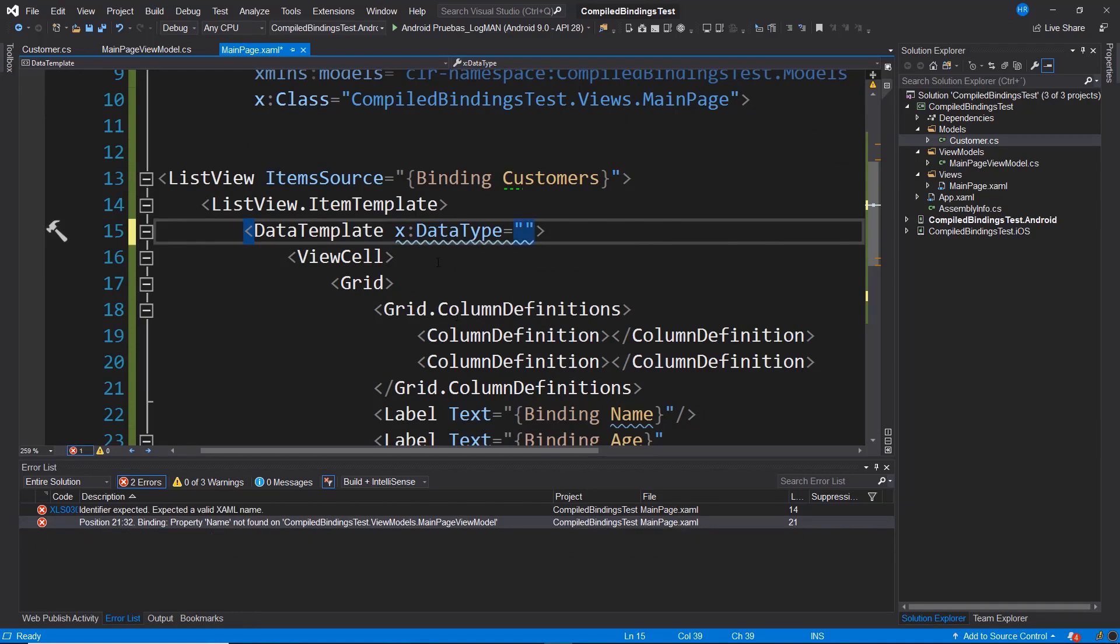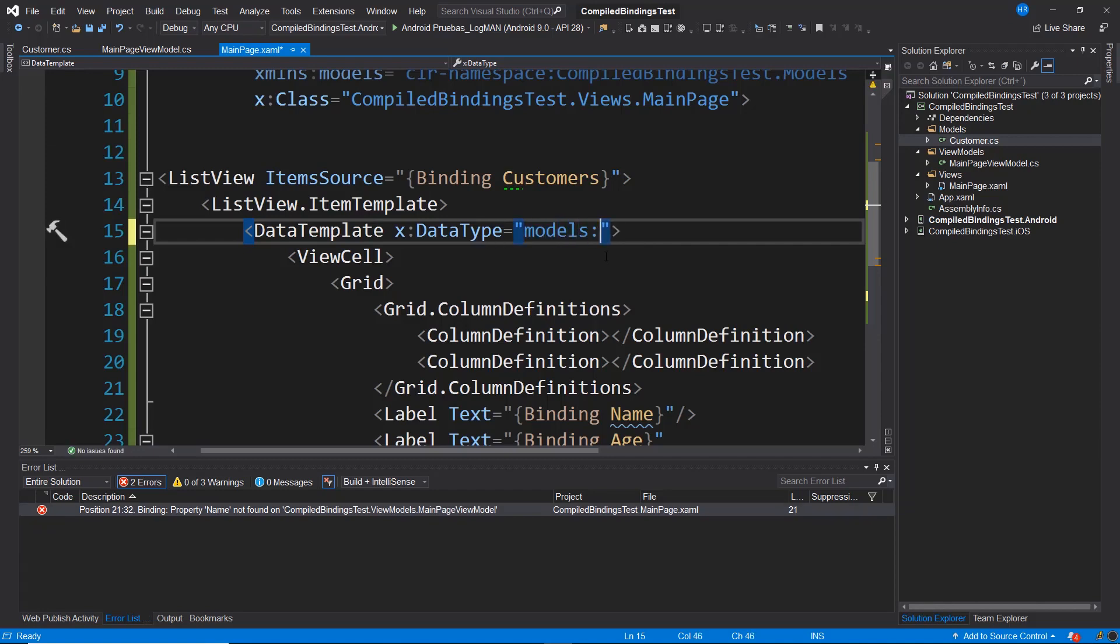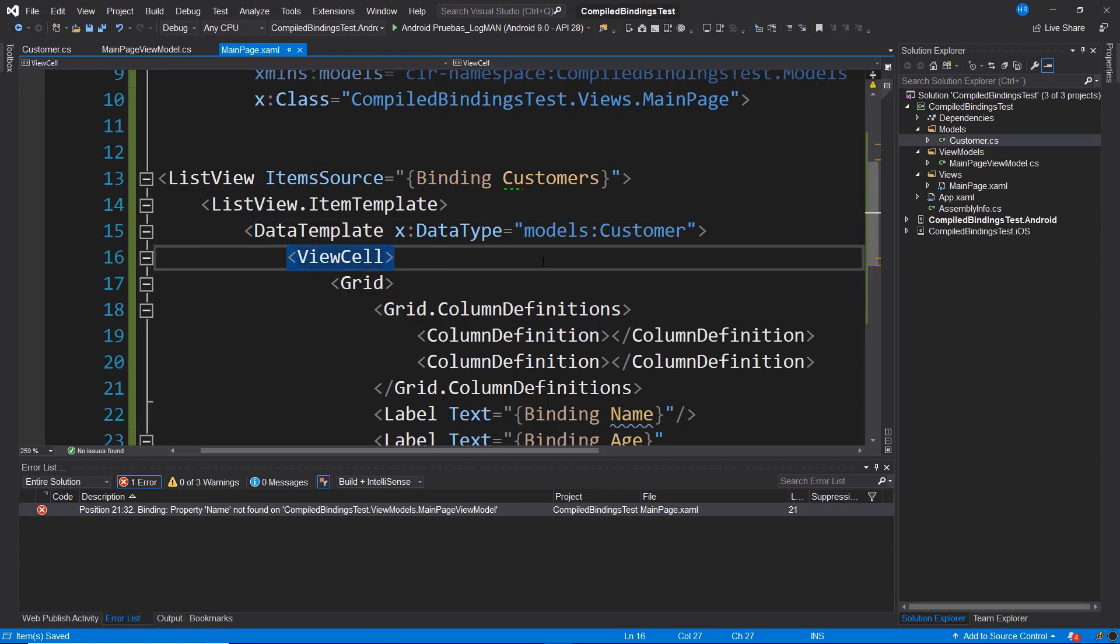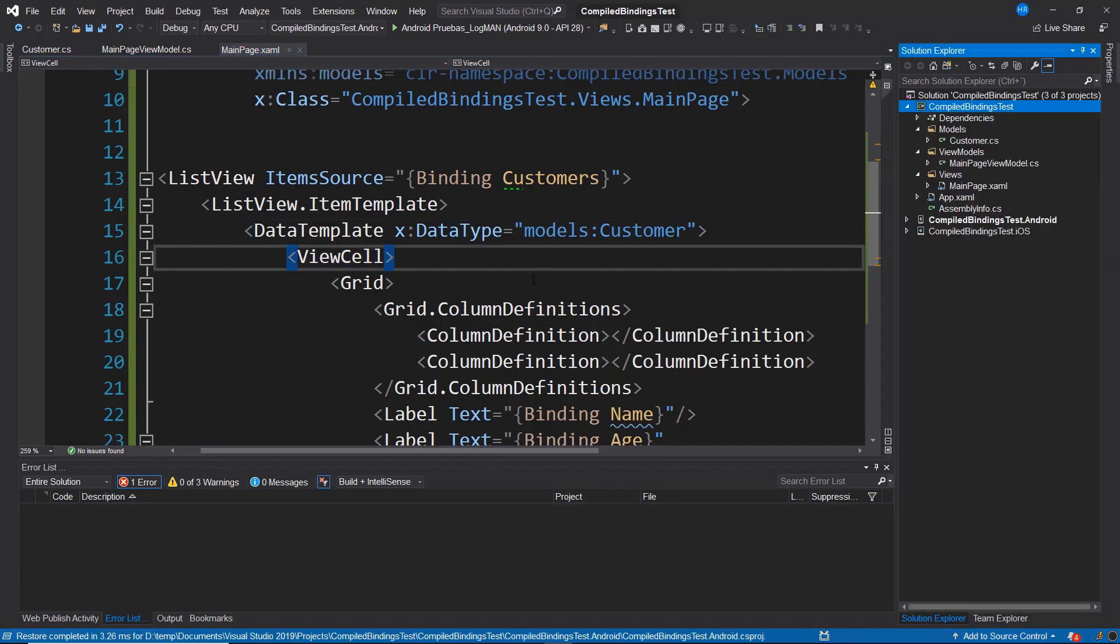In this case, if you remember, the model is this customer class. So I'm going to indicate that I want to access models, colon and customer. I save the changes and if at this moment I try to carry out a compilation, we see that we already have a successful compilation.